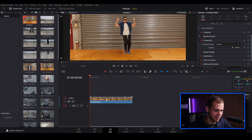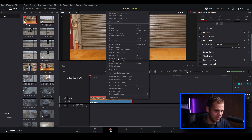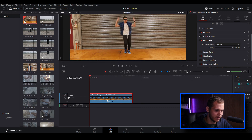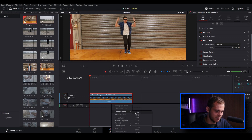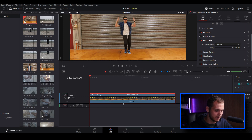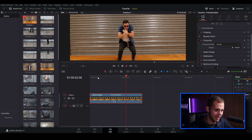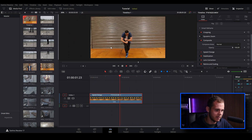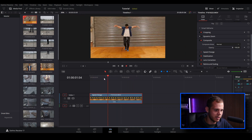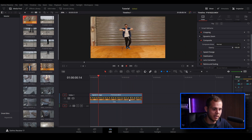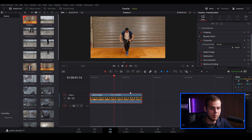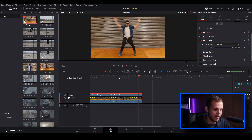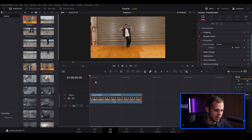So let's slow this down. We're just going to right click, go to retime controls, and I'm going to change the speed to about 50%. When I play it back, as you can see the video clip is very jittery — it's not super buttery smooth like how a lot of nice slow motion clips are.